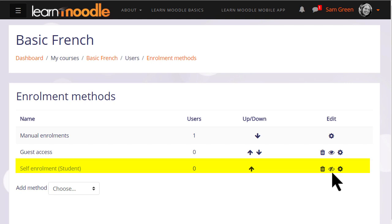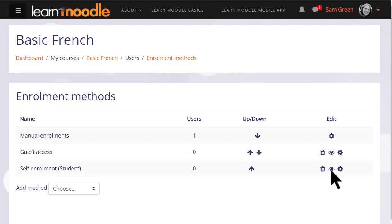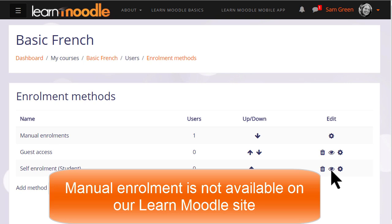Self enrolment means that users can enrol themselves by clicking a button. This is currently disabled because the eye icon has a line through it. Clicking it to open it would allow us to give students permission to access the course themselves.